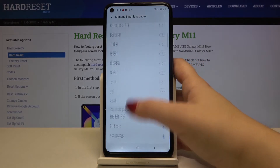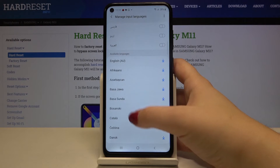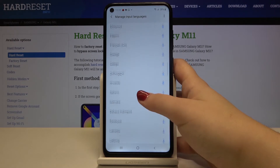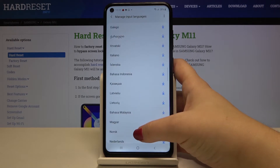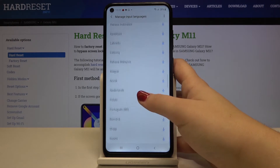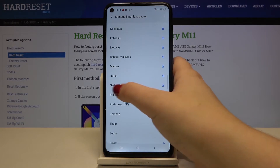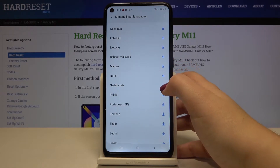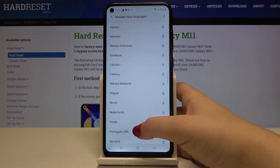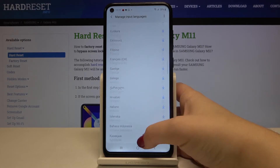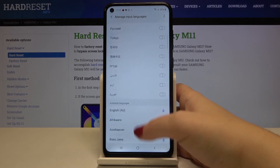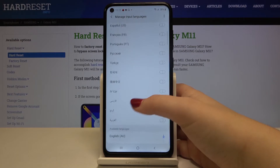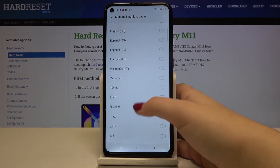We've got the downloaded languages, which we can use immediately, and below that we've got the available languages you can also use, but you have to download them first. For example, if you want to use Netherlands, you will have to tap on the download icon and this language should then appear on the downloaded languages list.